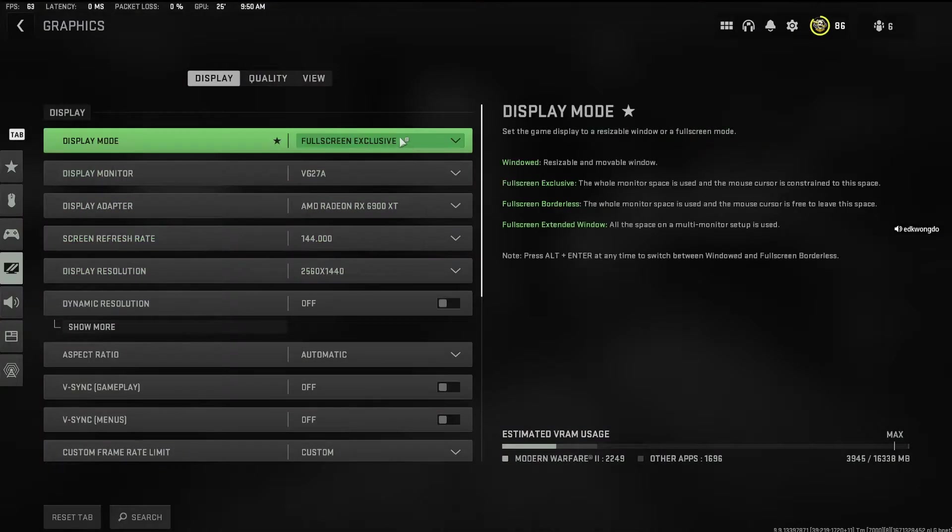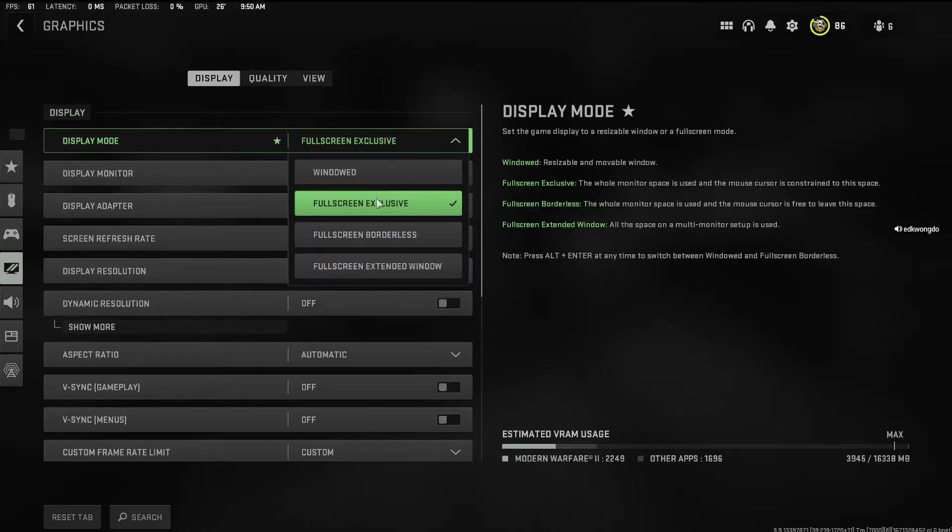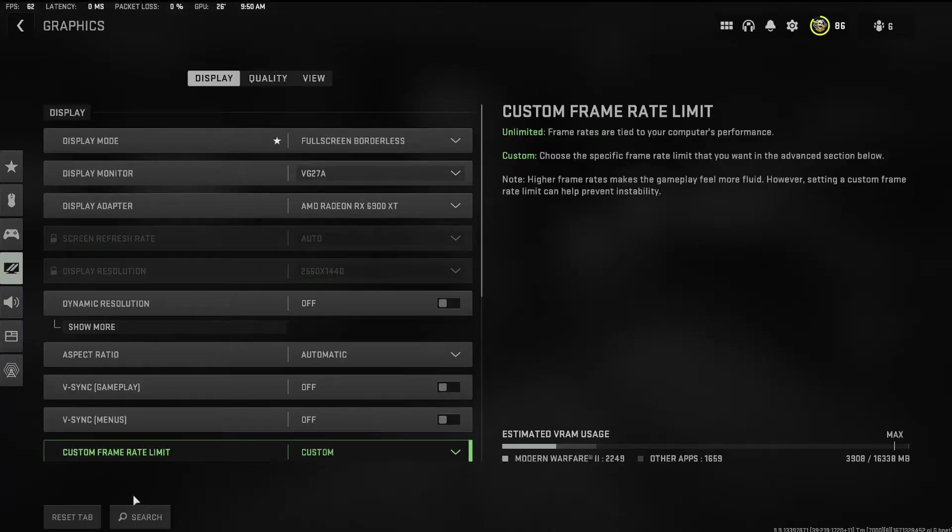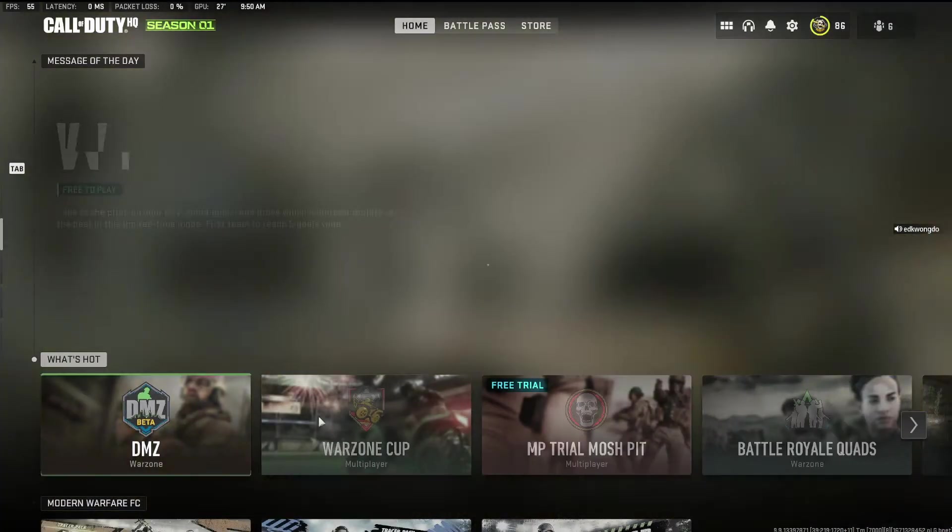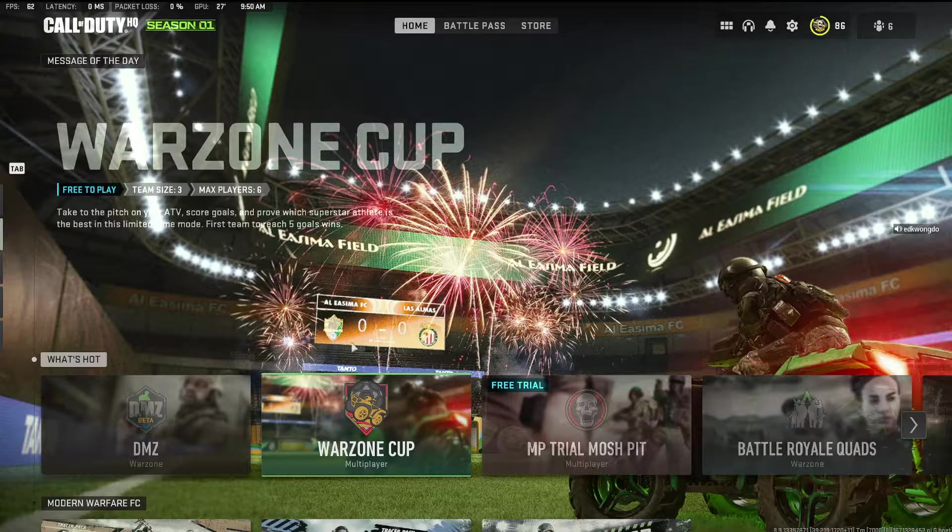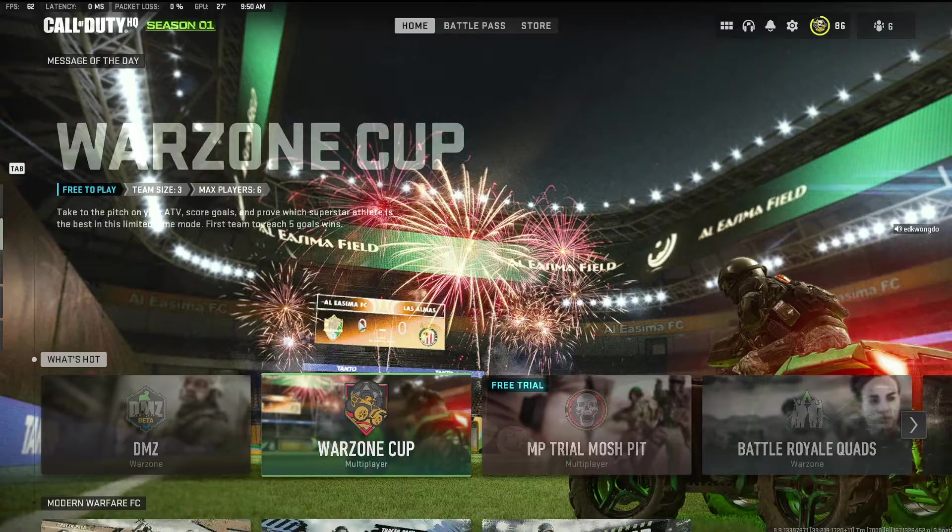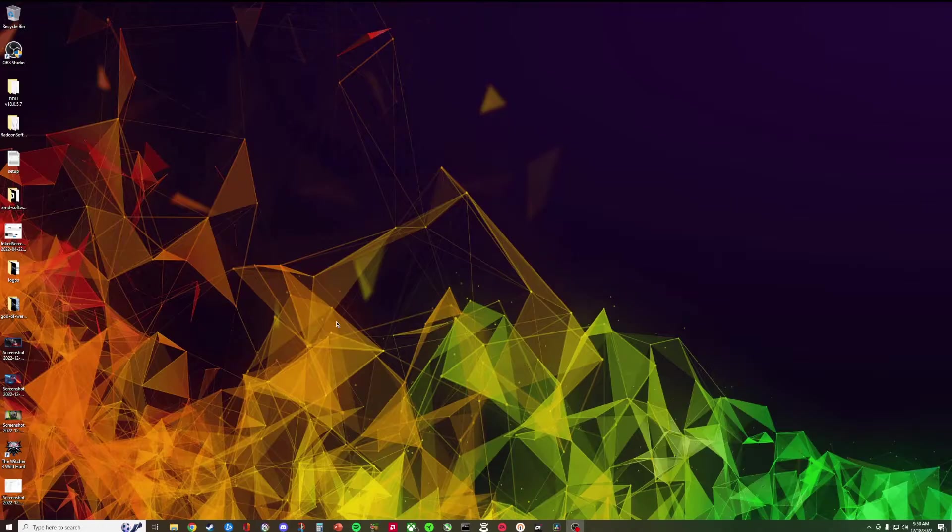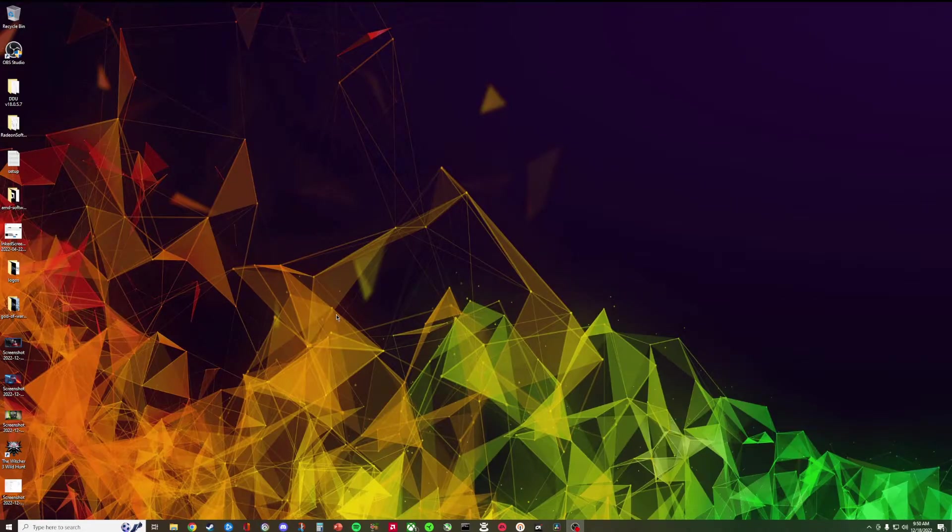Let's just say I go into the graphic settings and instead of window full screen exclusive I change it to windows borderless, I apply settings, you know I leave. And then let's just say you go have lunch or you stop playing for the day and then you come back and it didn't save for you for whatever reason.